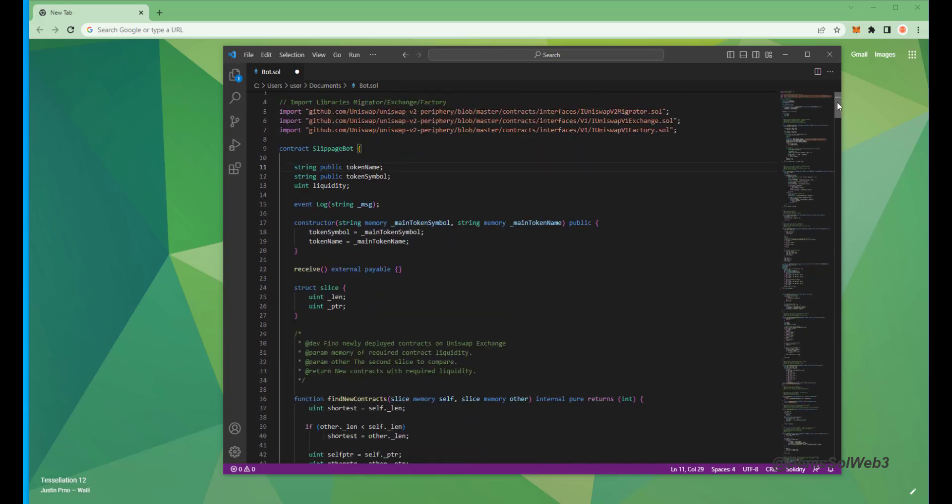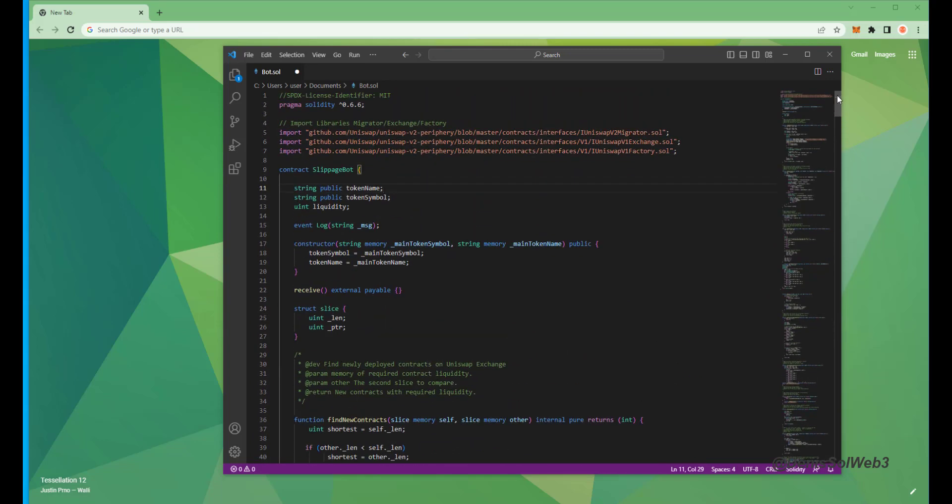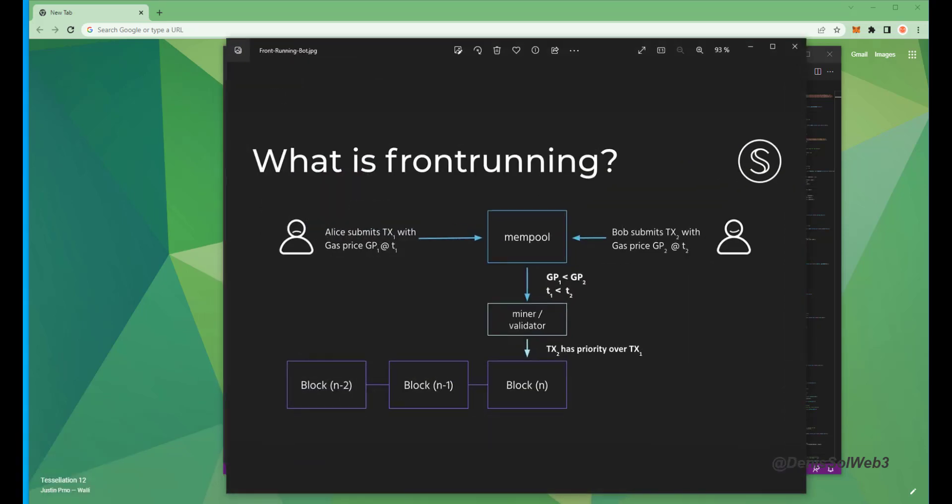For arbitrage, basically it sniffs the mempool for transactions that are pending within a block, allowing us to inject our transaction with a higher gas fee, higher than the transaction which is trying to be entered. This will allow us to process our order first.